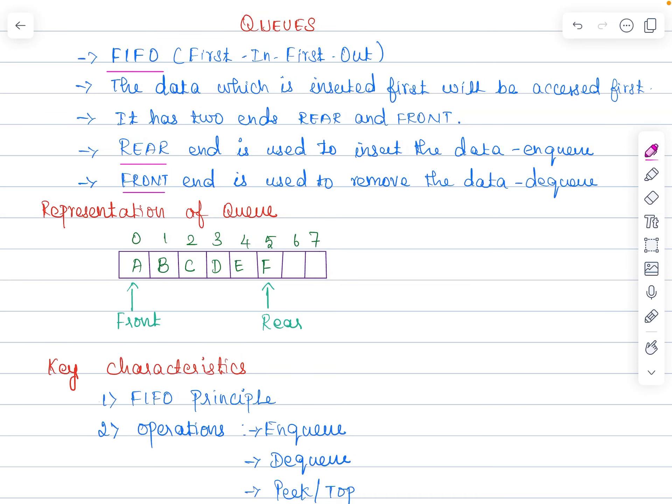Queue data structure. Queue is a linear data structure which follows the first in, first out principle to process the data. Here in the queue data structure, the data which is inserted first will be accessed first.